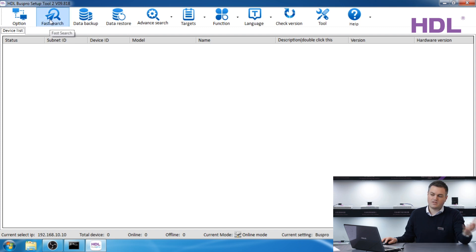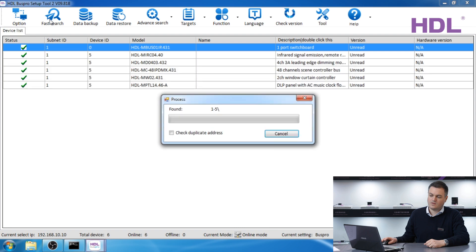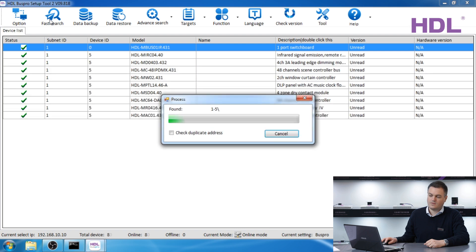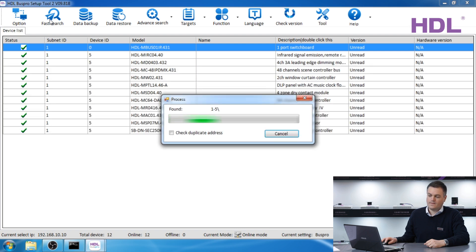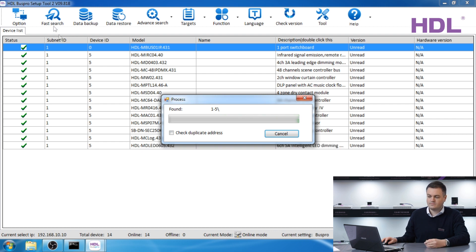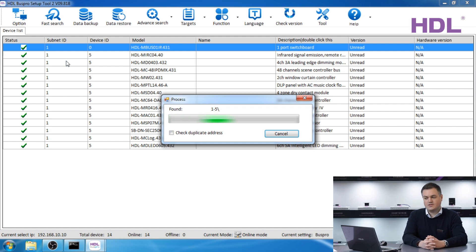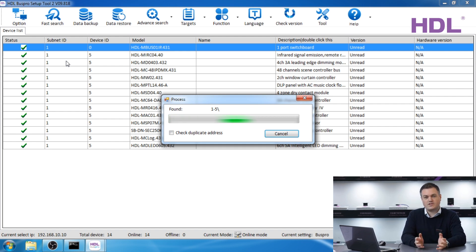Now we can press the fast search. So now we are assuming you have completed your installation of the modules and that the modules are connected together via the bus cable. In this case we see that the software finds many devices.